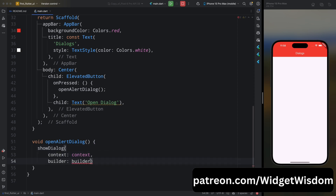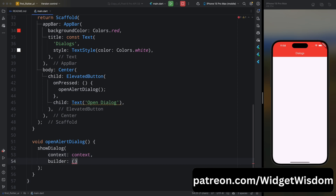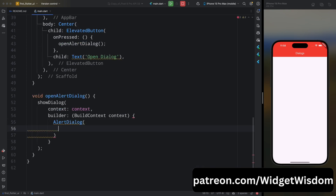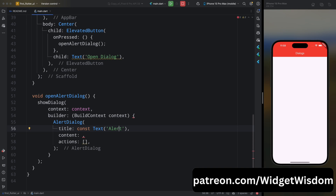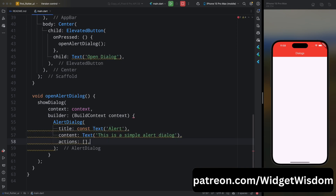Inside this method, first add showDialog — this method opens the dialogue. We need to add the context so that Flutter knows which screen to show this dialogue on. Then add the builder property, which needs a context. From here, return AlertDialog. This AlertDialog widget provides a structure with title, content, and actions. For title, add a Text widget which will say 'Alert' — you can add any kind of widget like a Row or Column widget. For content, add a Text widget which will say 'This is a simple alert dialogue'.